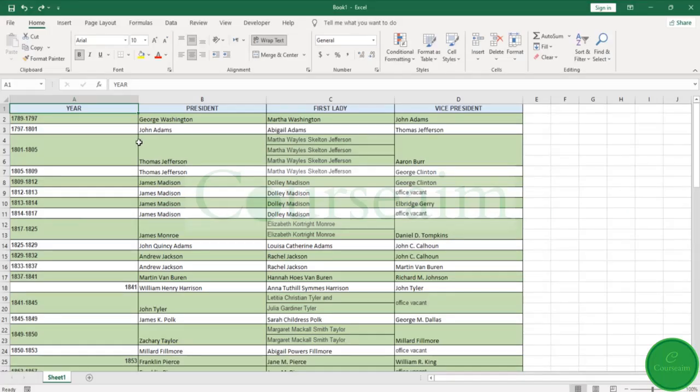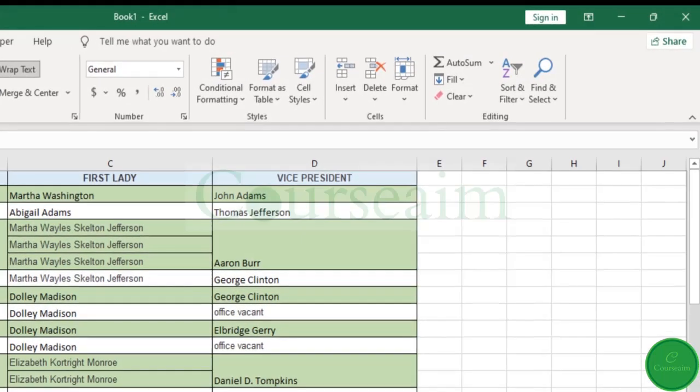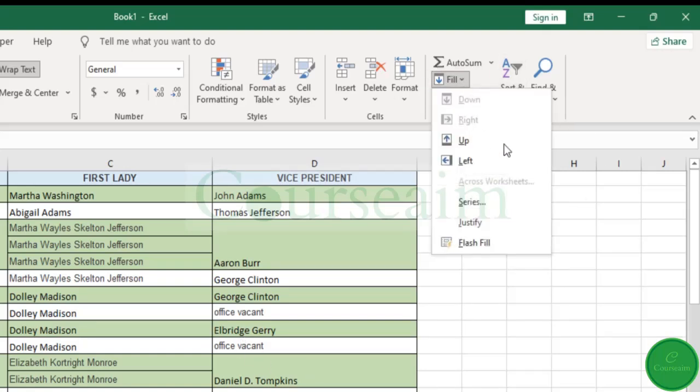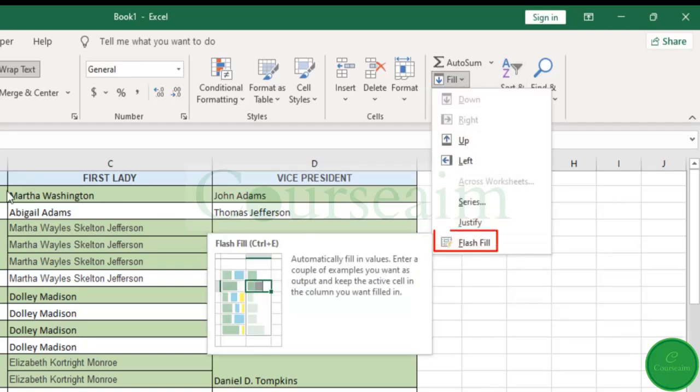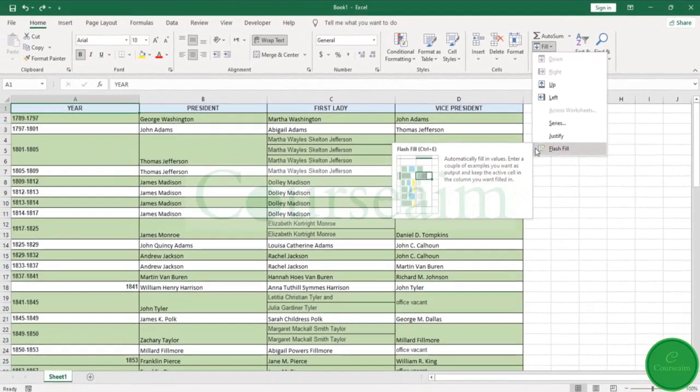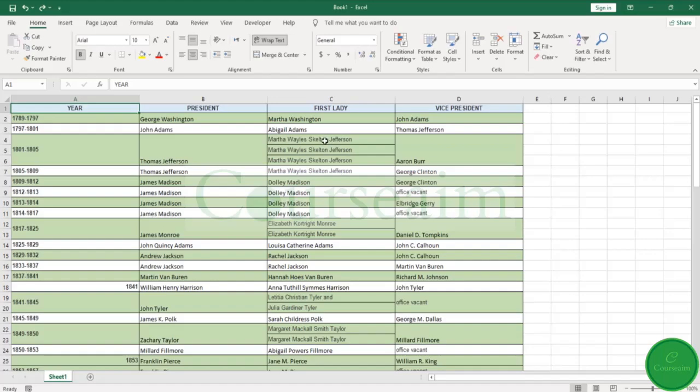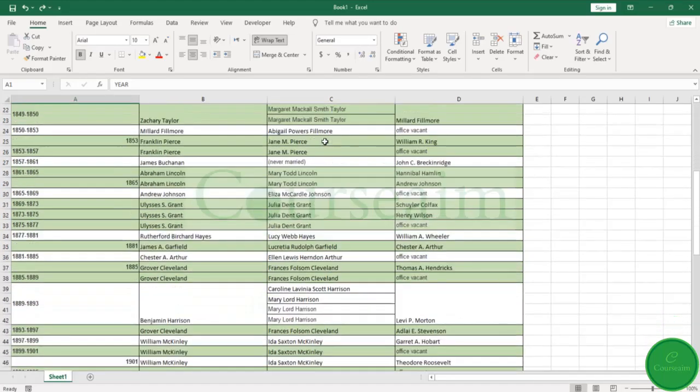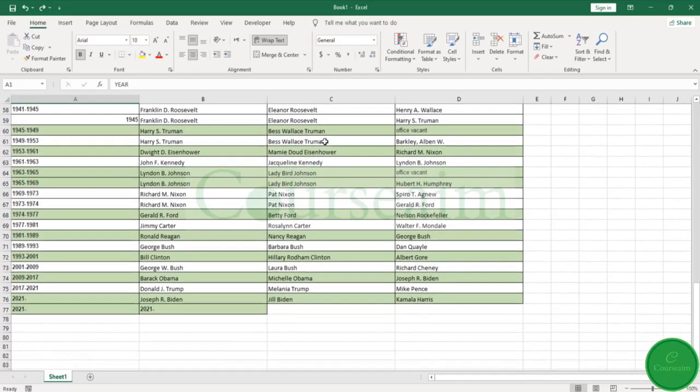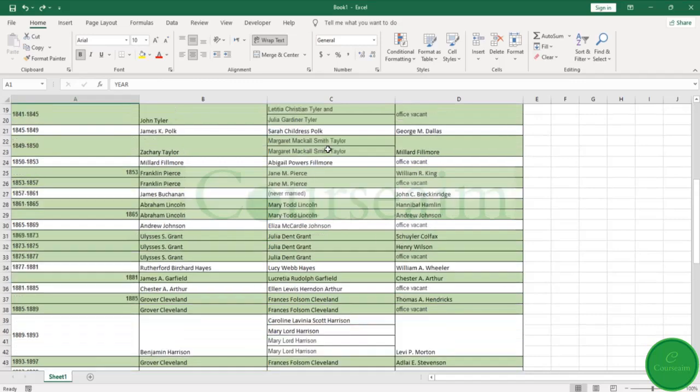Hi guys, welcome to this Excel course. In this video we're going to take a quick look at the Flash Fill command within Excel and how you can use it to quickly separate out or fill data. In this instance we have a spreadsheet with an example of all American presidents, and what we want to do is separate out the first name and the last name.